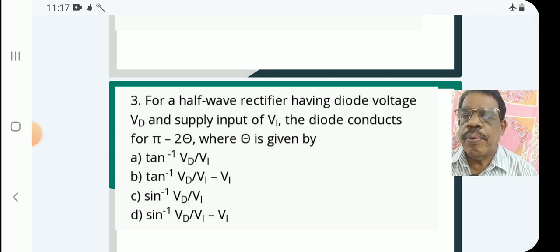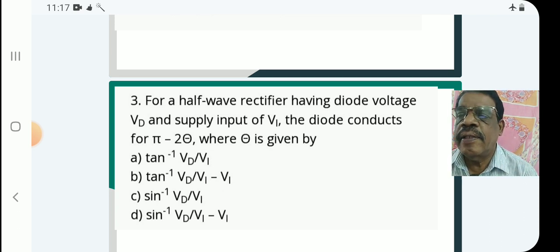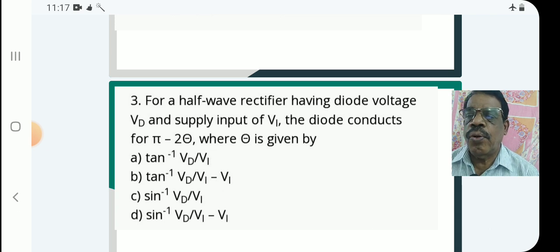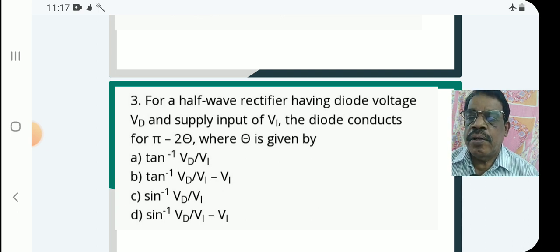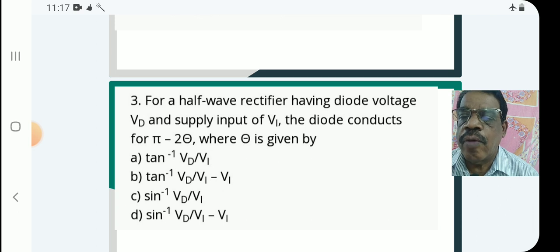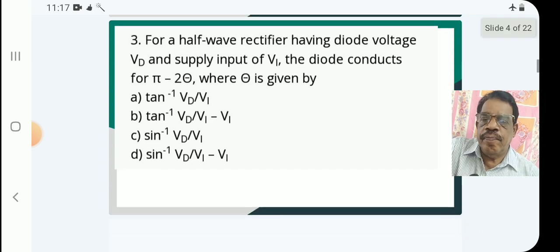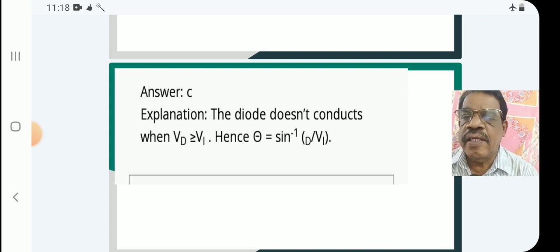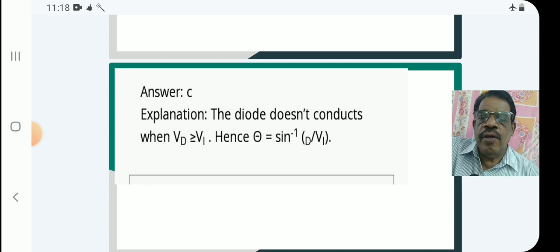Next question: For a half wave rectifier having diode voltage Vd and supply input voltage Vi, the diode conducts for pi minus two theta, where theta is given by: C — sine inverse of Vd by Vi. The answer is C. The diode does not conduct when Vd is greater than Vi, so the condition is theta equals sine inverse of Vd over Vi.